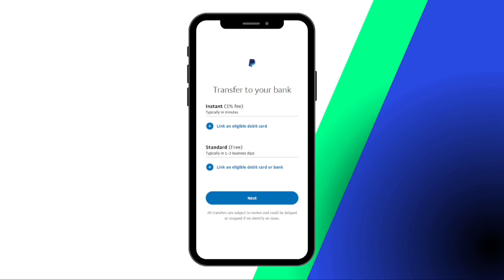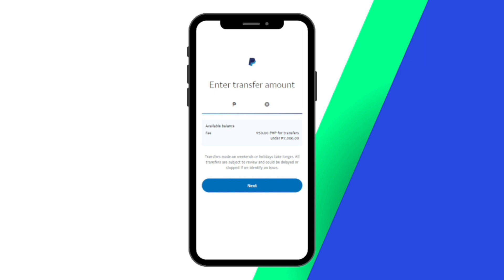The difference between the two is that if you need your money now, you might want to choose instant transfer so that it can get it to you fast. If your money can wait, get it in one to three business days at no additional cost with standard transfer.